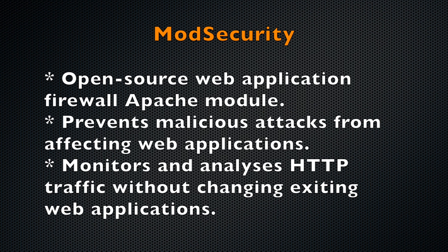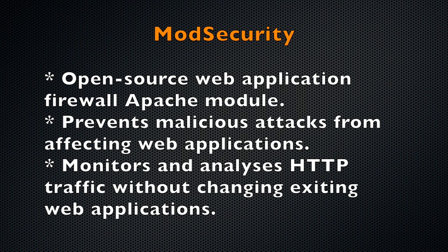ModSecurity is an open source web application firewall Apache module designed to increase security. It detects malicious attacks and prevents those attacks from affecting your Apache web applications. ModSecurity also monitors and analyzes HTTP traffic without changing your existing web configurations or infrastructure.